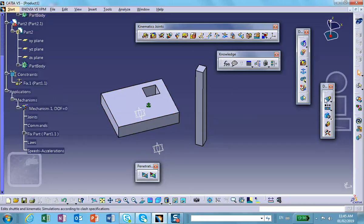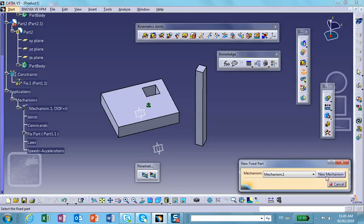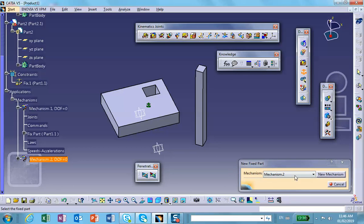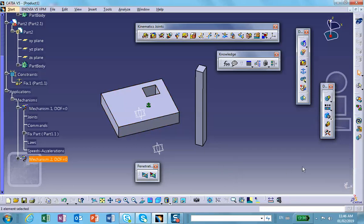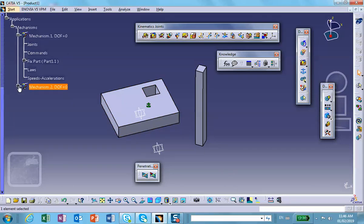So I'm going to create my mechanism. I'm going to create a new mechanism, mechanism number two I suppose. So I'm going to anchor that. This is anchored. Obviously, there are no joints here.